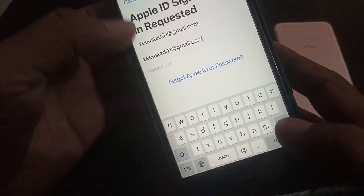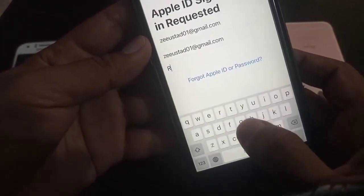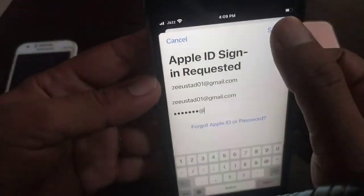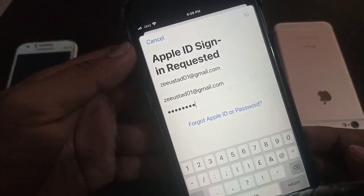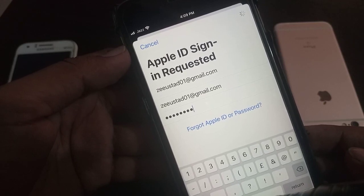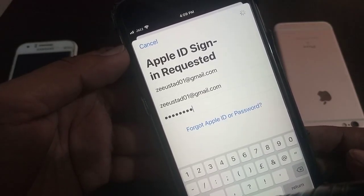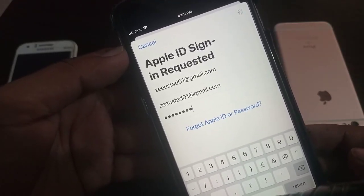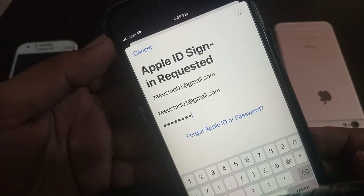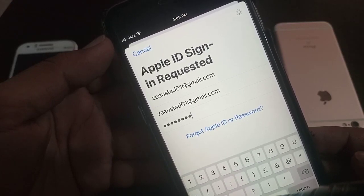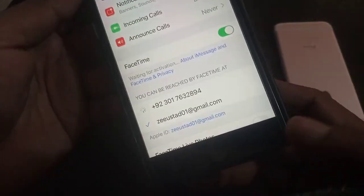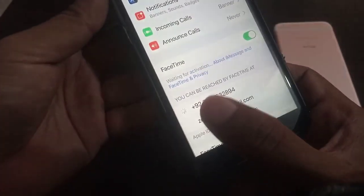Now you have to type your email here. Type your password, then tap Sign In. As you can see, the email has been signed in and it's checked.